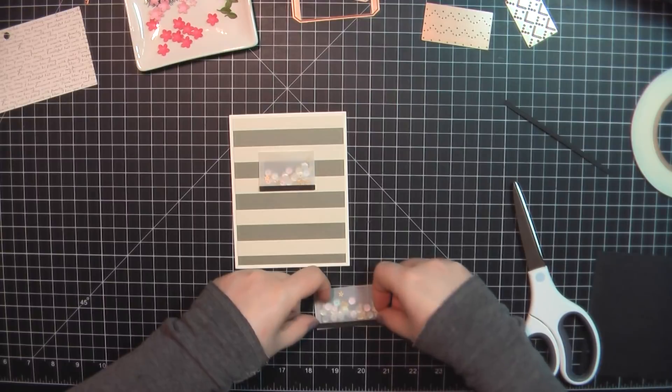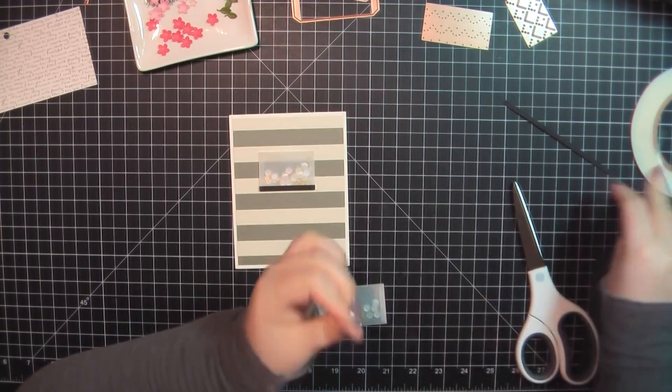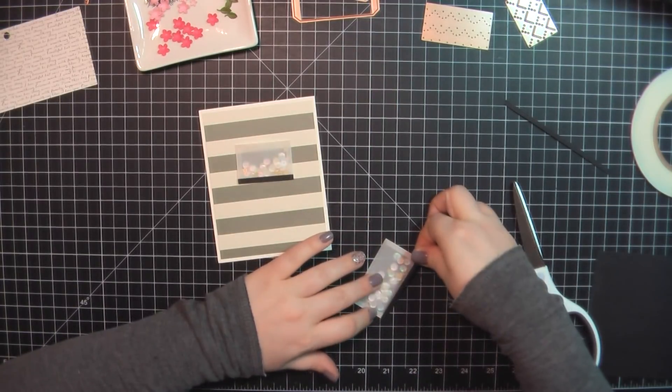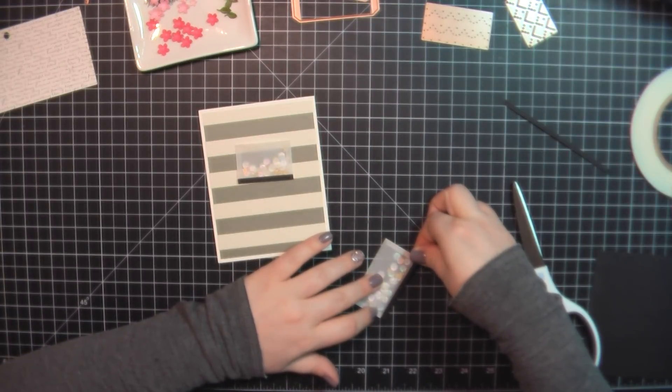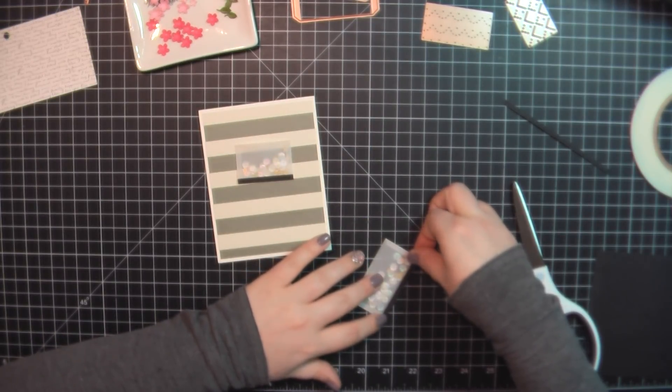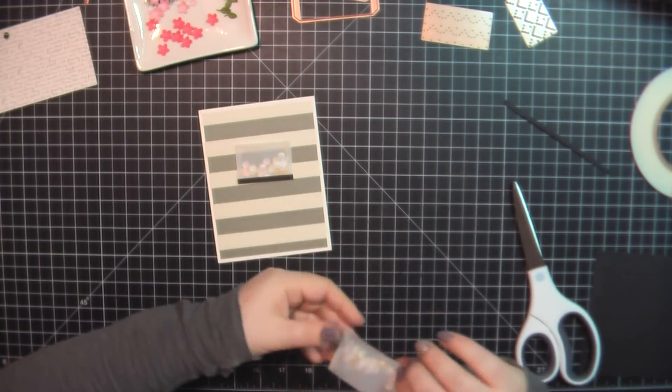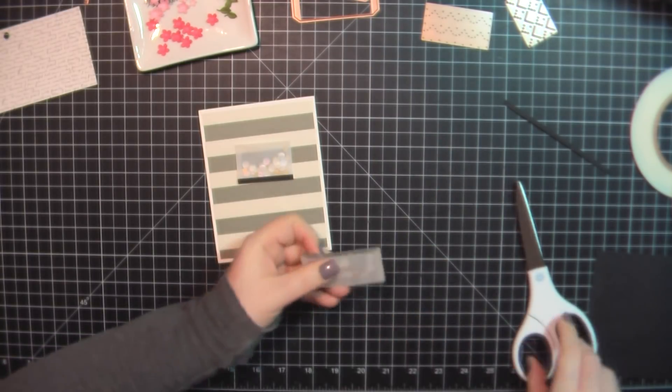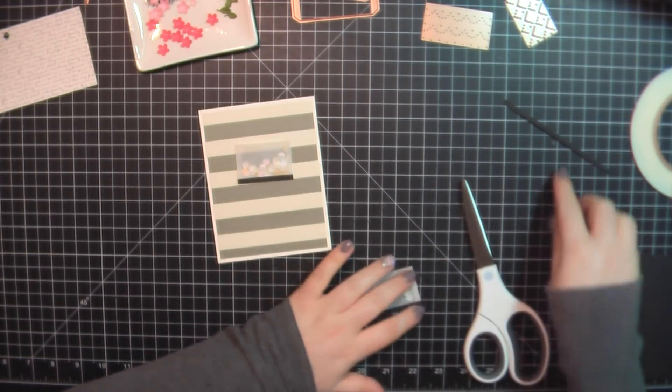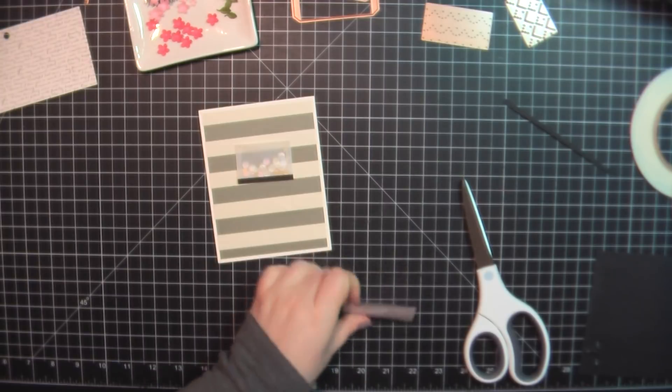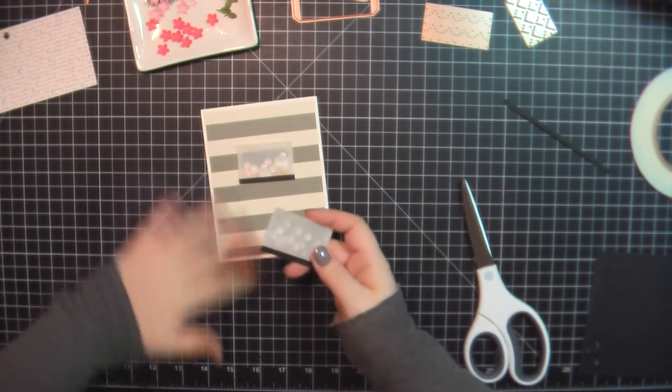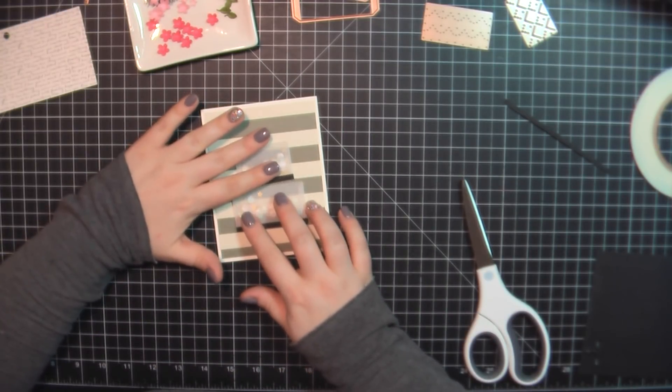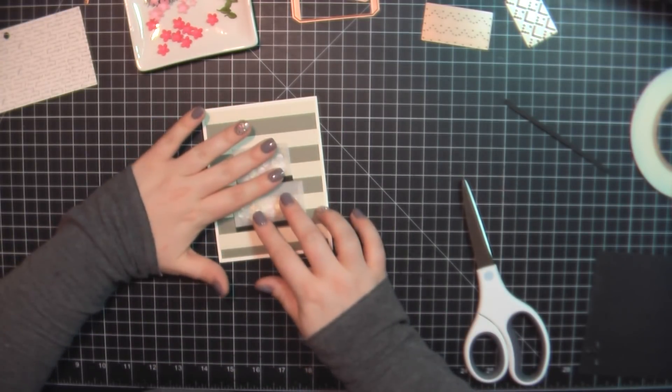Here I've trimmed out a background to 4x5.25, again using some paper from that Fancy That 6x6 paper pad. I've trimmed off some Black Licorice cardstock and added that along the bottom of both layers, just about a quarter of an inch there.